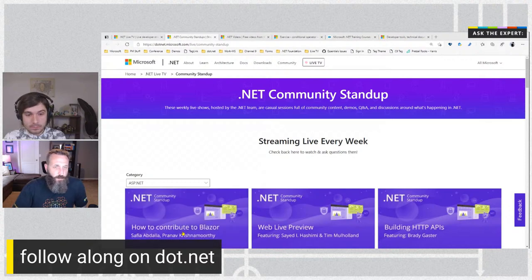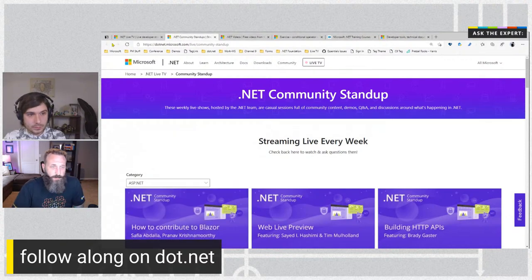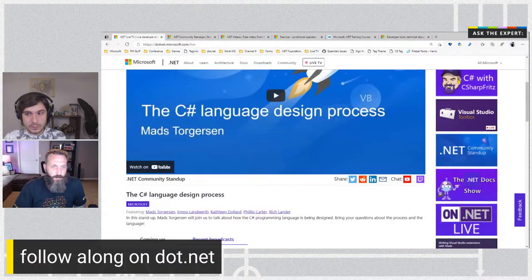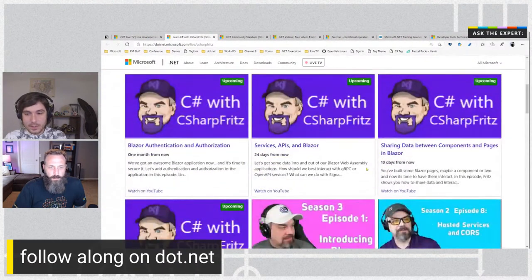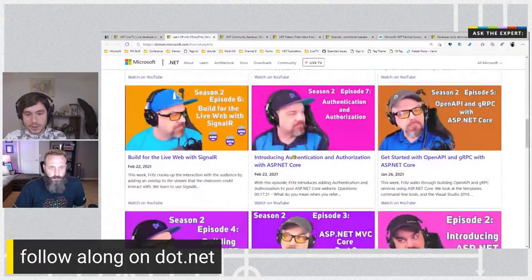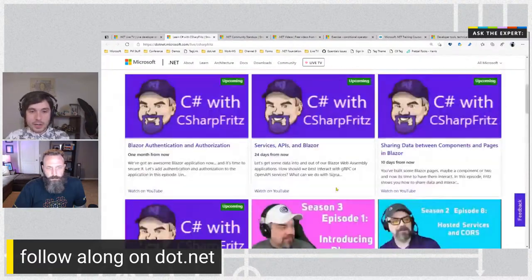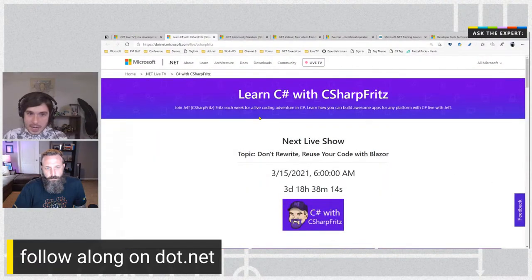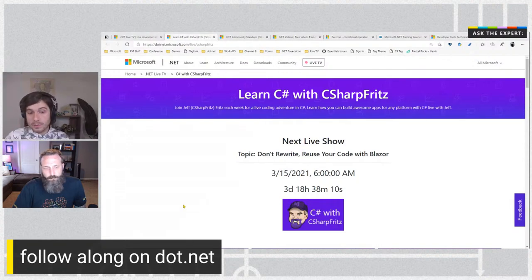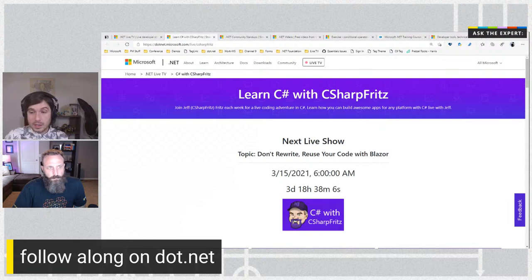One of my favorite shows that recently started up is Jeff Fritz on your team doing stuff on Fridays — a C Sharp with Fritz thing. He comes in and talks about all sorts of different things. We try to create a nice, friendly, inviting community that everyone wants to be part of, and these shows are part of that — having people you can talk with and check out.